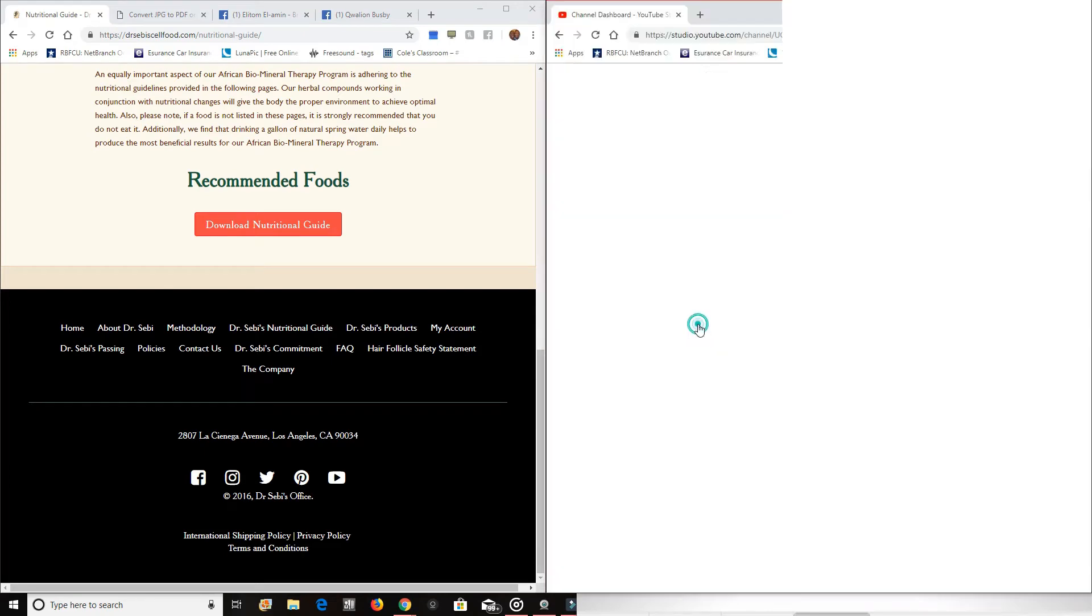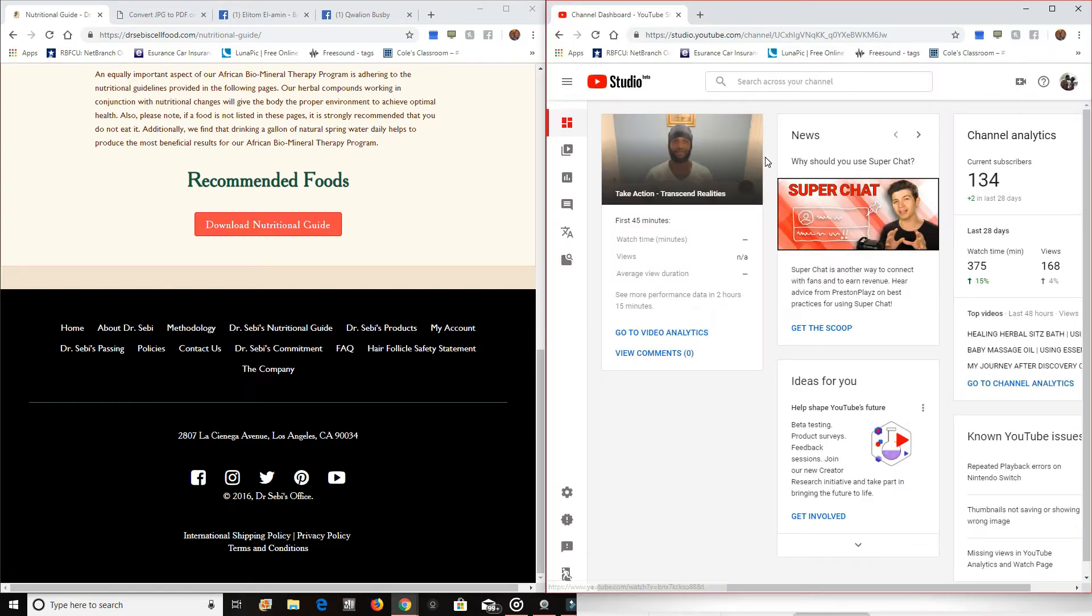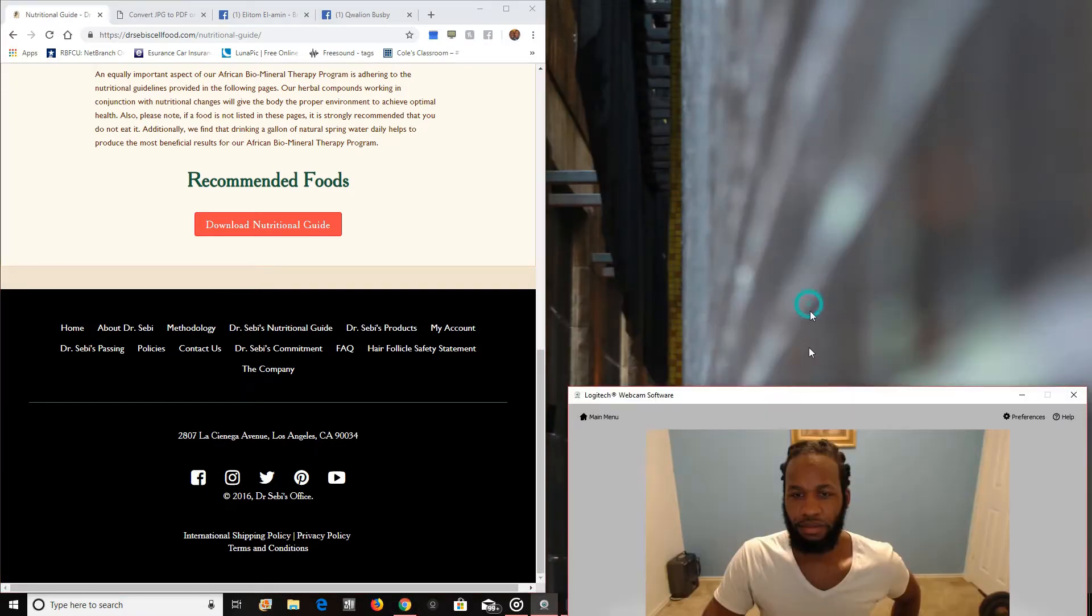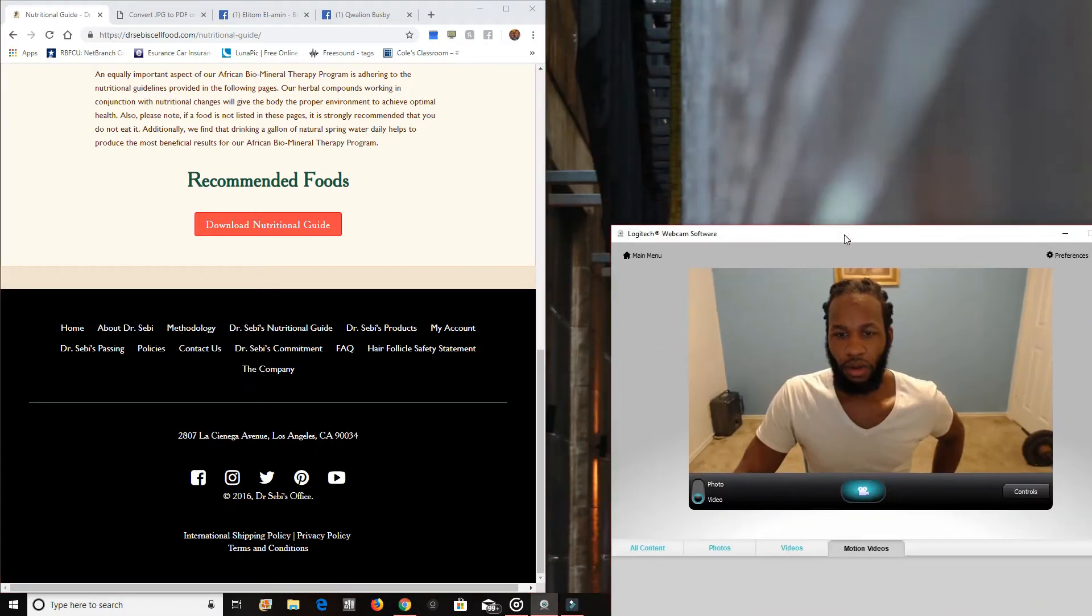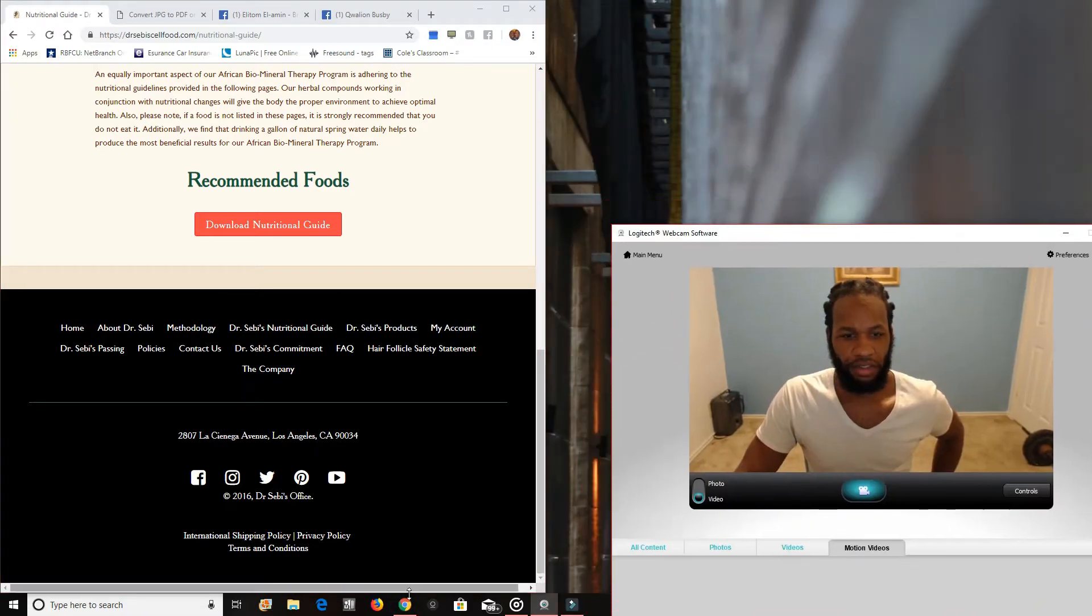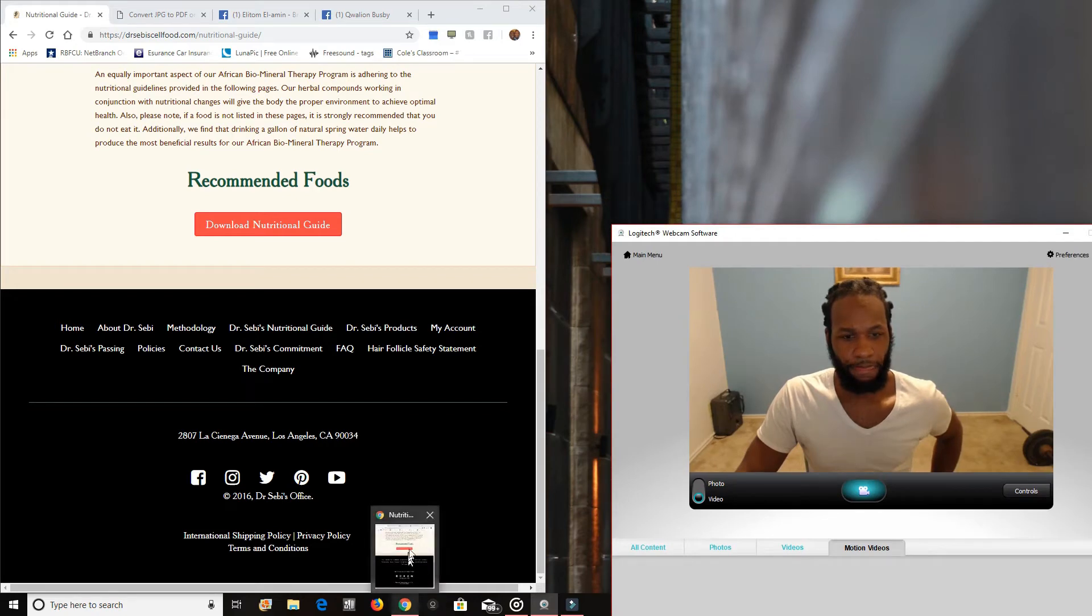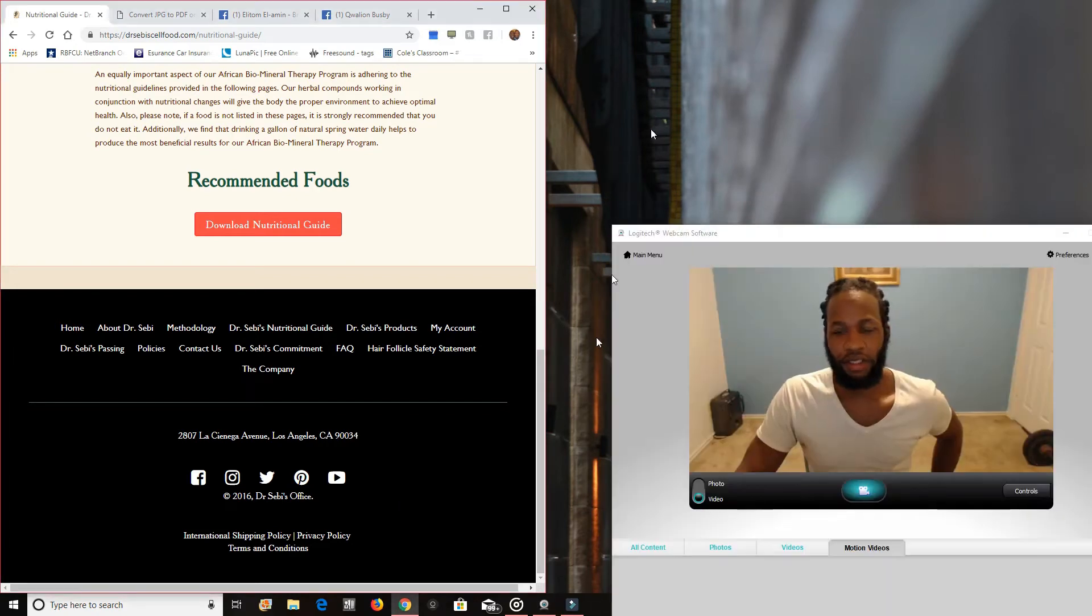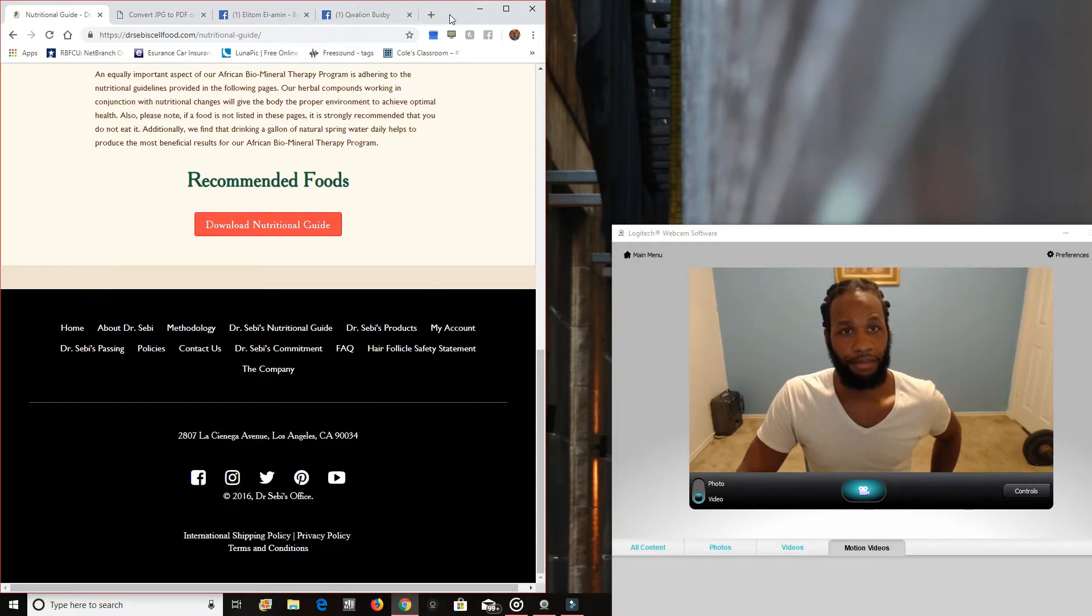Welcome to my YouTube channel. And what I'm going to be talking about right now is Dr. Sebi.